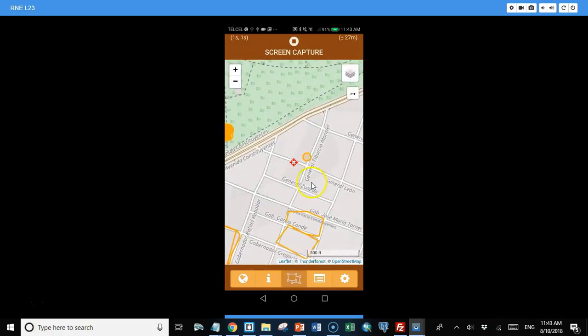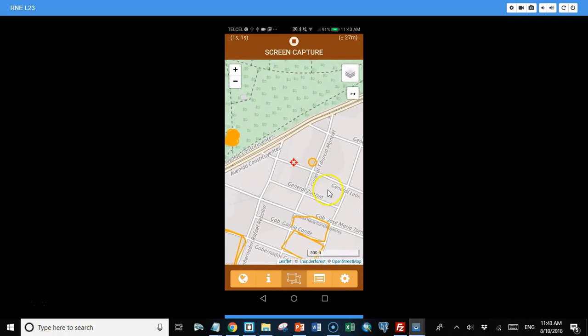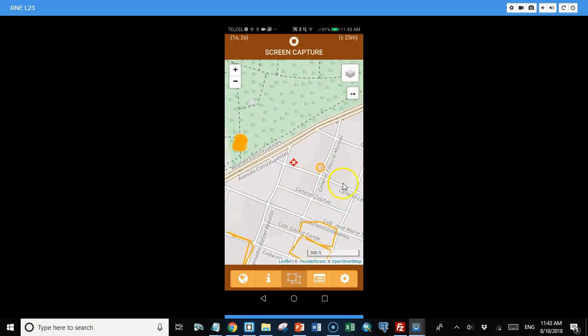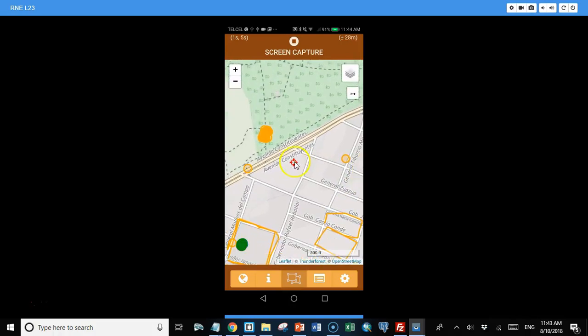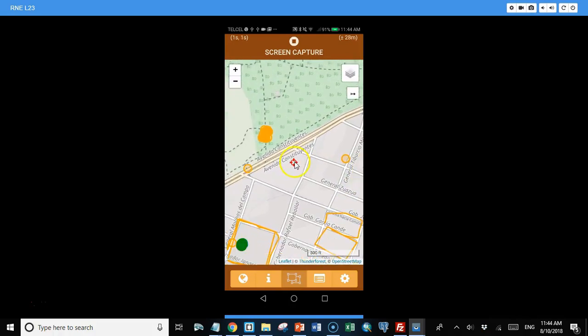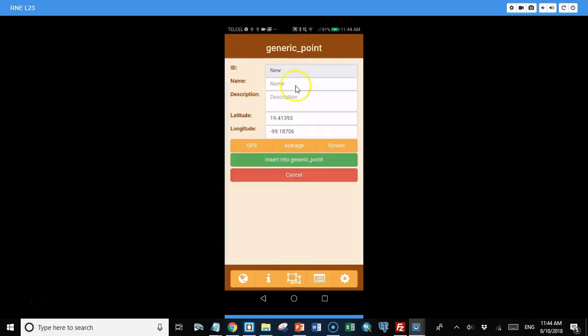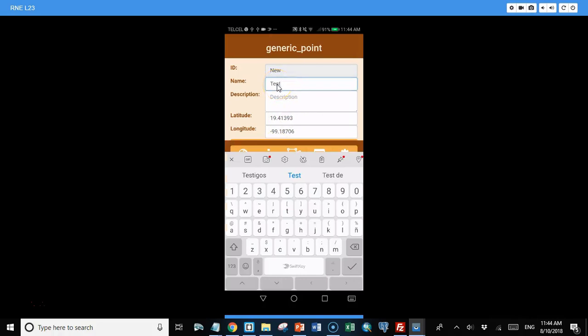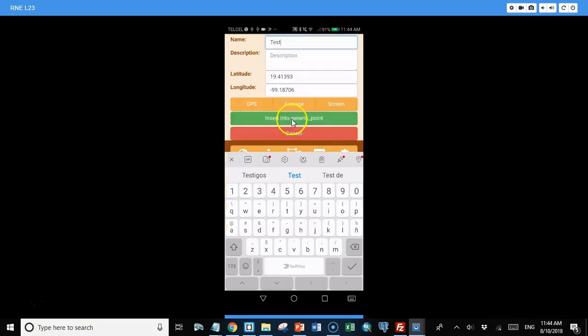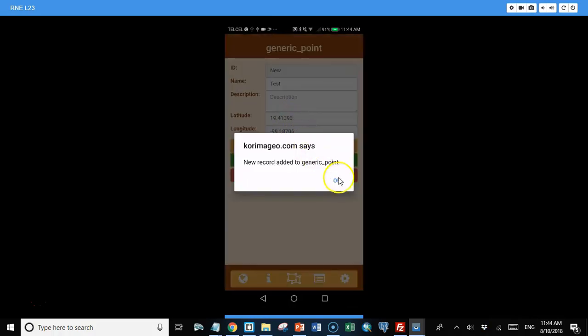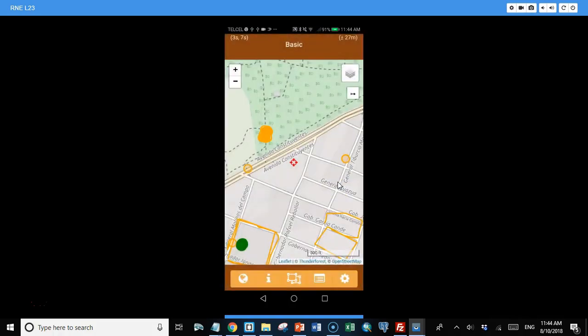You can collect a point in screen capture mode. For instance, if I move the map underneath these crosshairs, I can collect a point that's right underneath those crosshairs by coming up and clicking the stop button. And there I have the location of that point. And I'll just call it test. And then I'll click insert, and the point's been added.